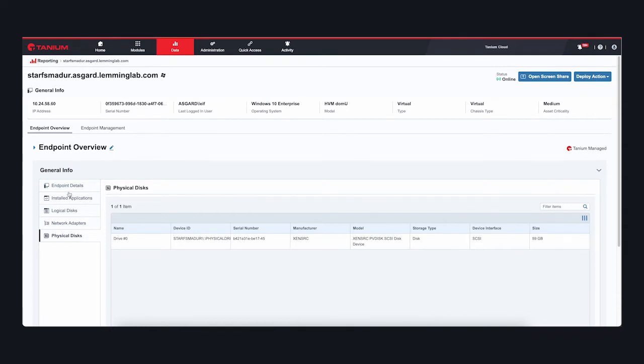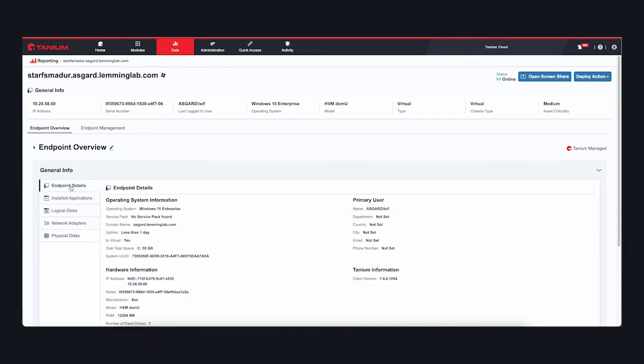Tanium can execute actions on your endpoints, load software and updates, and discover what devices exist on the network to ensure that tooling is appropriate and working.